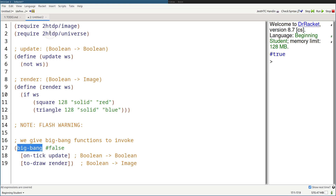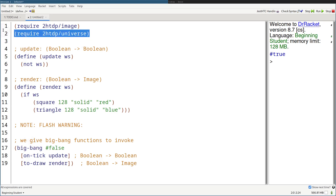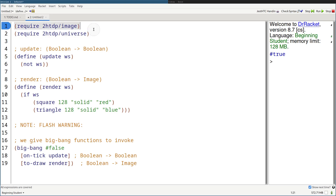And the mechanism by which we're going to do this is with Big Bang. But before you do so, you have to require it over here — require 2htdp/universe, and also the image library because we're going to be dealing with images.